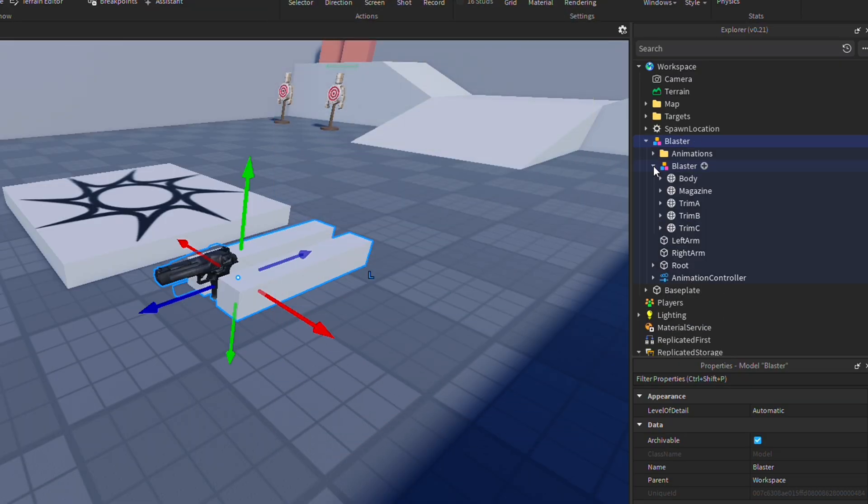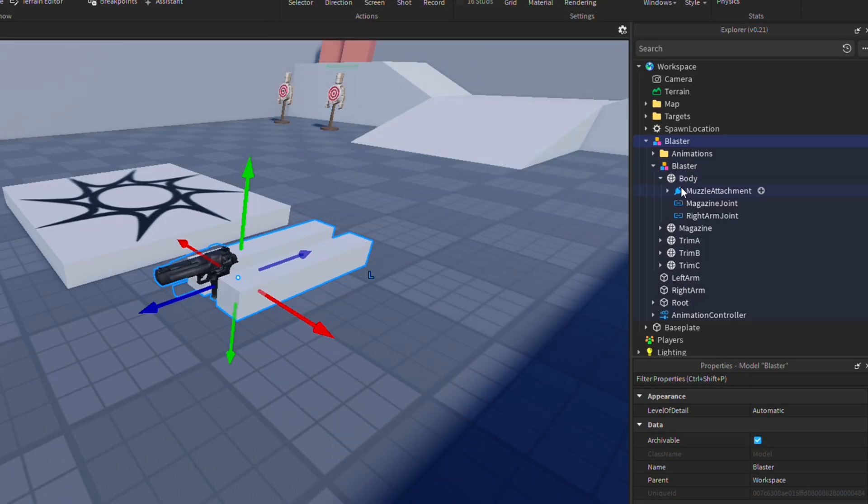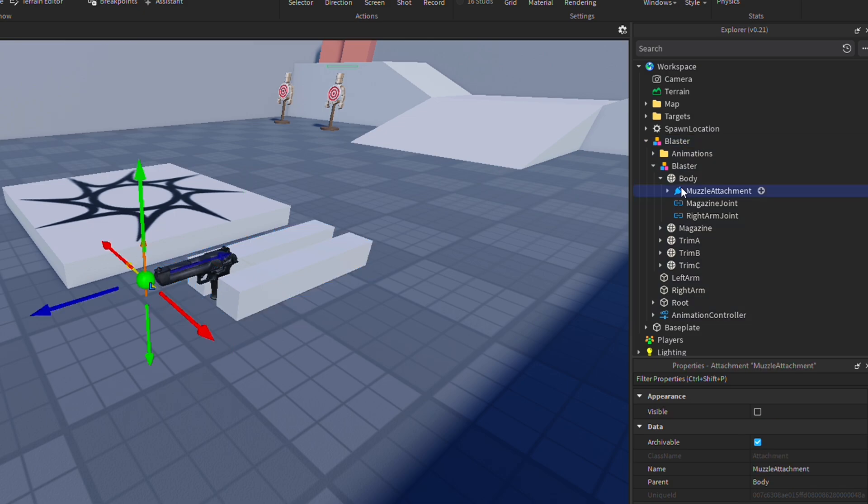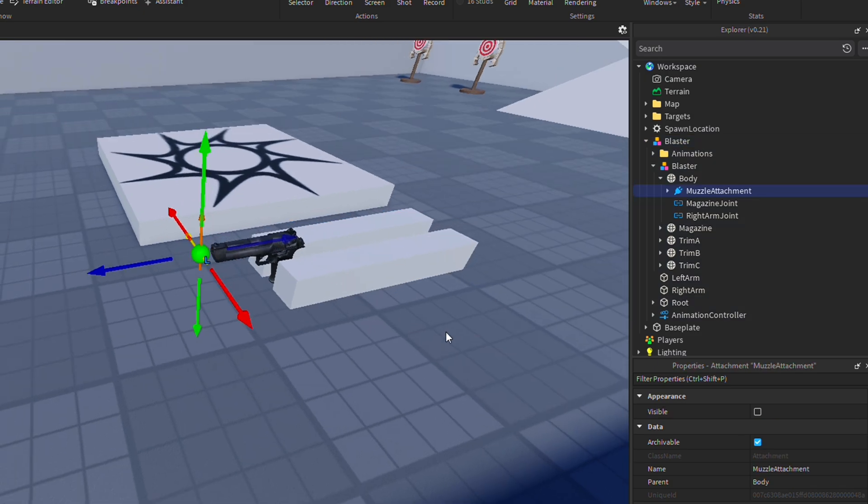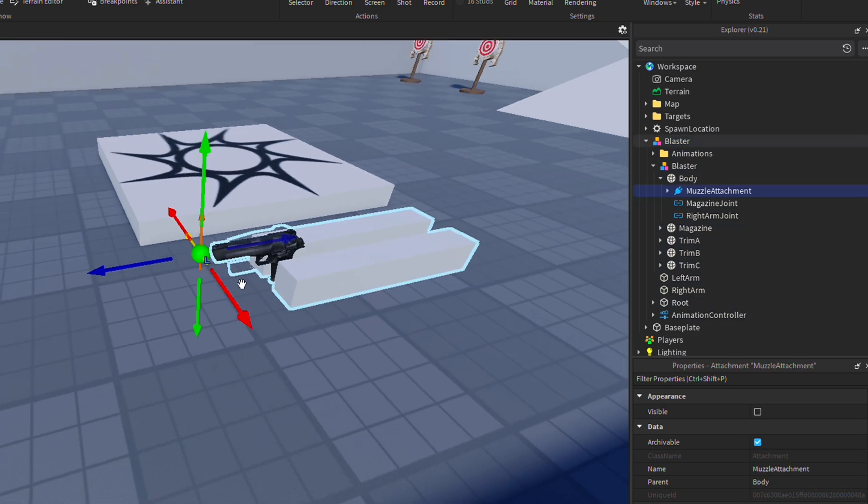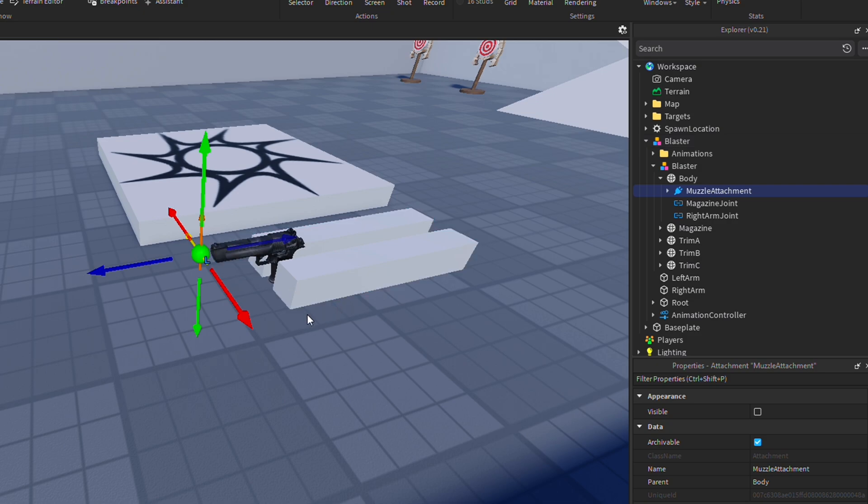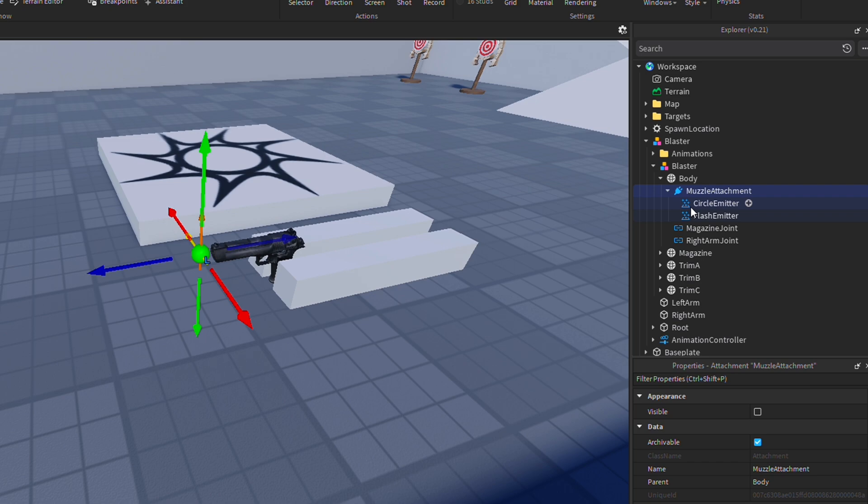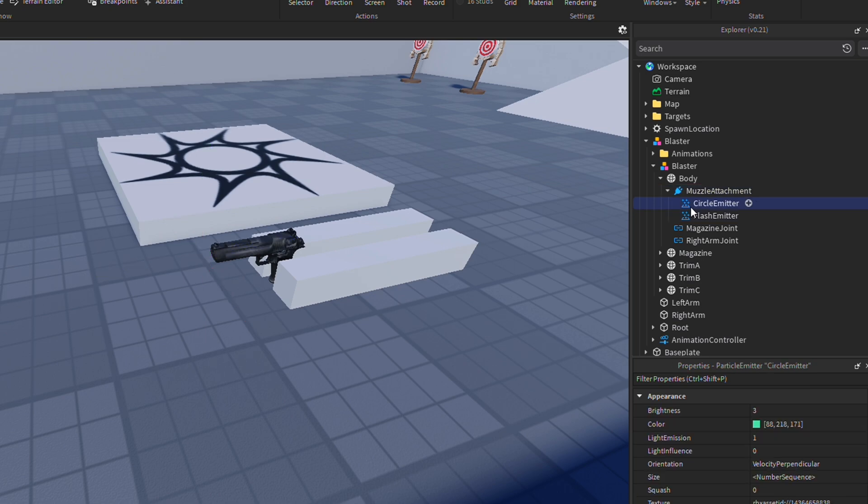Now head back over to workspace and expand blaster. Then within blaster, expand body, and then you should see an attachment called muzzle attachment. This is where our muzzle effects such as muzzle flash and color are held. Once you expand muzzle attachment, you'll see circle emitter and flash emitter. These are the two particle emitters responsible for muzzle flash.